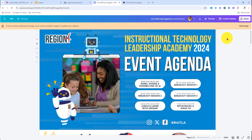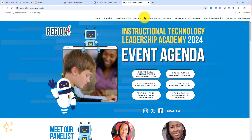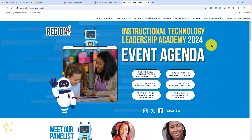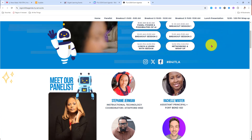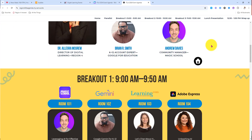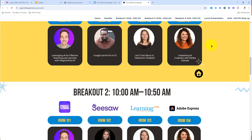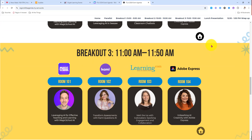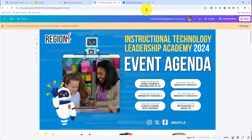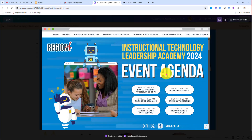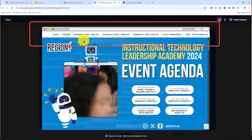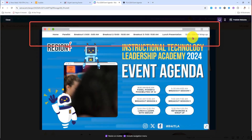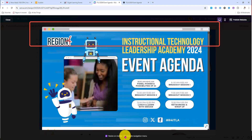I just finished creating my first website with Canva and I'm super excited to give it a preview on the web. Everything looks good. One feature that I like is that when you click the preview button, you can toggle on and off the navigation menu that's here across the top, so it looks just a little bit more clean.